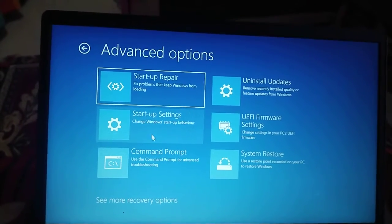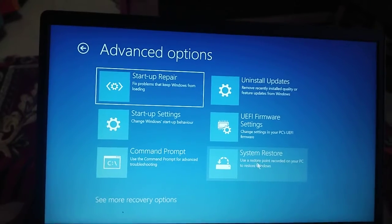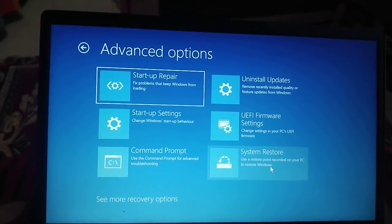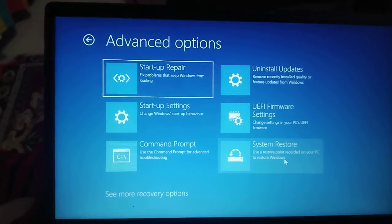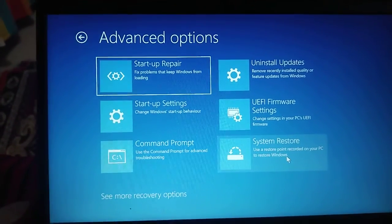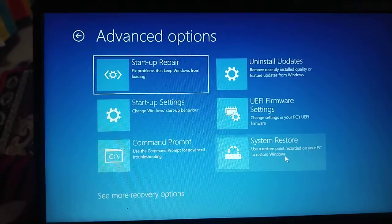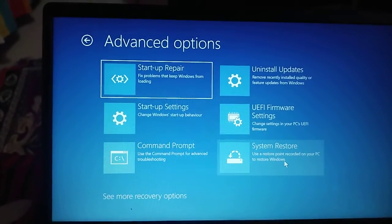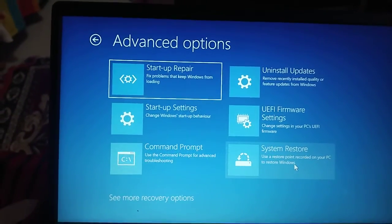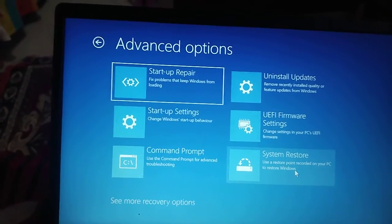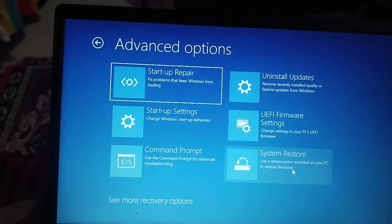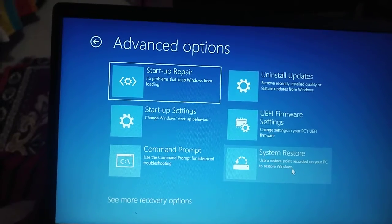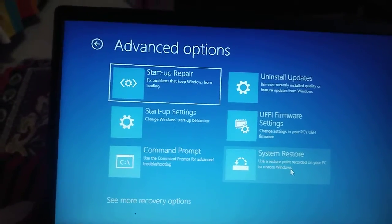If you still have issues, go to Troubleshoot, then Advanced Options again, and this time try System Restore. These are the three steps — Uninstall Updates, Startup Repair, and System Restore — through which you can fix startup issues and the black screen on your computer.